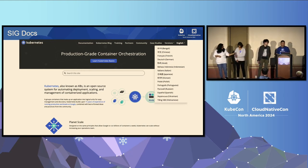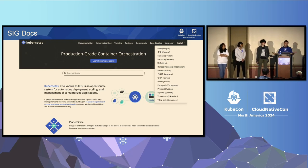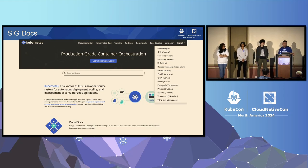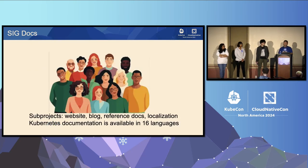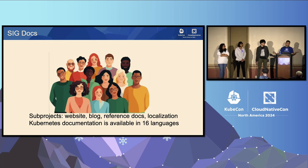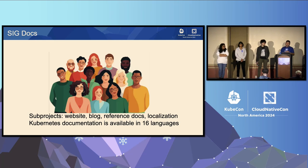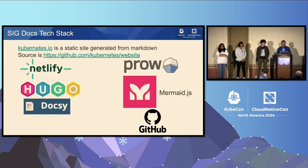SIG Docs is known for publishing the upstream Kubernetes documentation, and we're in 16 languages. Behind SIG Docs is a large group of folks around the world that works on upstream documentation. We are divided into four different subprojects: the website itself, blogs, reference docs, and localization. Because of our great global efforts, the Kubernetes documentation is now available in 16 languages, with always more in the works.